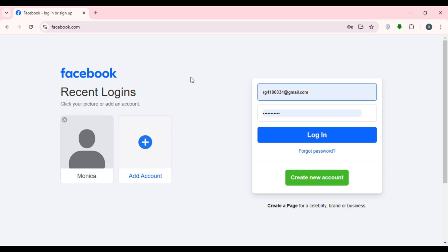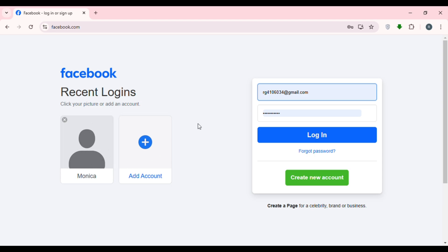In this interface you'll be able to find the recent logins. If you have recently logged in on this browser, you'll find your account listed here. If your account is present, you can log in by simply clicking on it, or you can provide your credentials manually to log in.